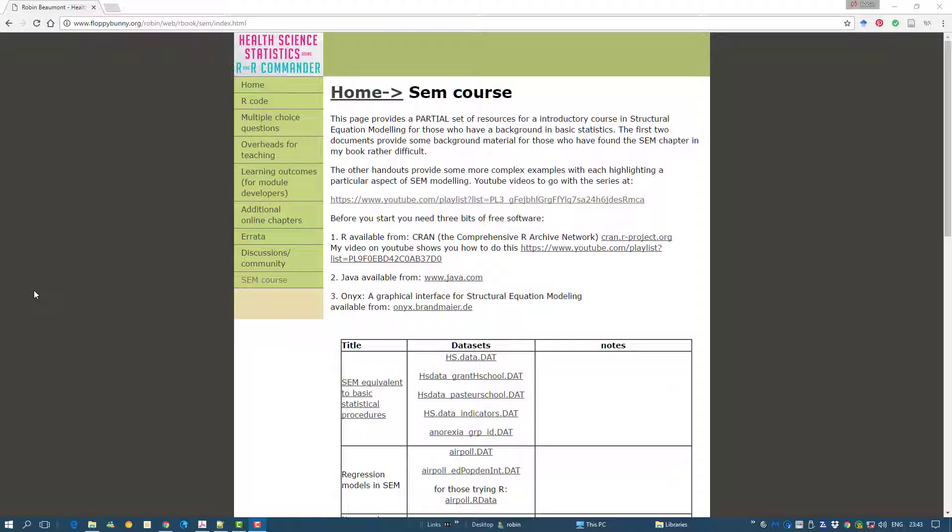Hi, Robin Beaumont here. This is one of a series of videos looking at SEM. In the previous video we looked at a regression model with three predictors, one output. We're going to carry on looking at a model.